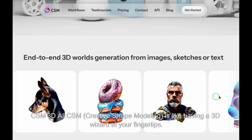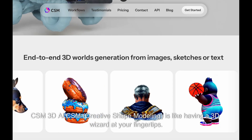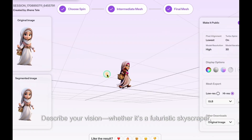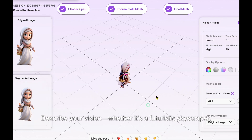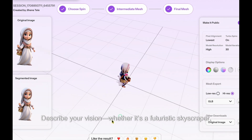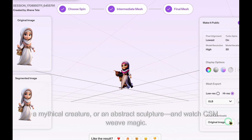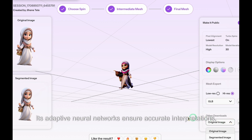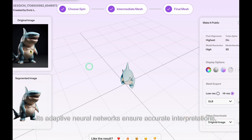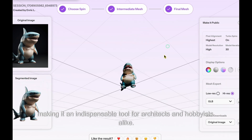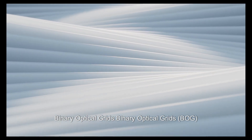CSM 3D AI — CSM, Creative Shape Modeling, is like having a 3D wizard at your fingertips. Describe your vision, whether it's a futuristic skyscraper, a mythical creature, or an abstract sculpture, and watch CSM weave magic. Its adaptive neural networks ensure accurate interpretations, making it an indispensable tool for architects and hobbyists alike.